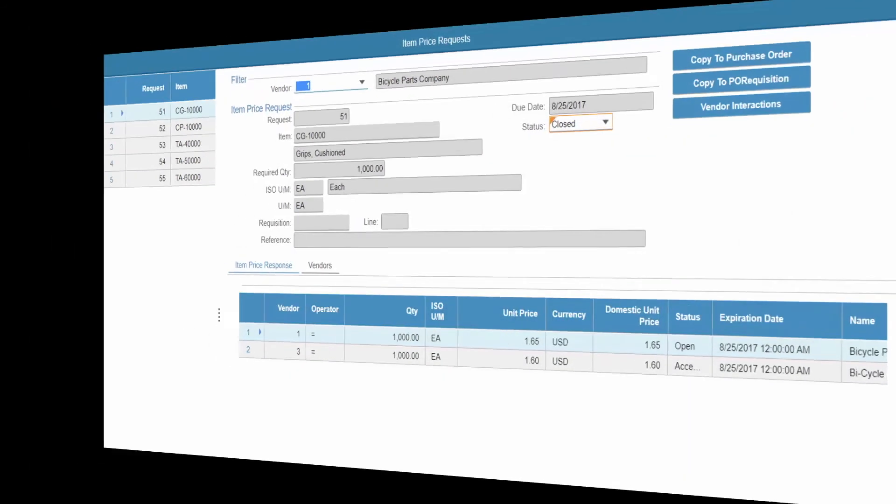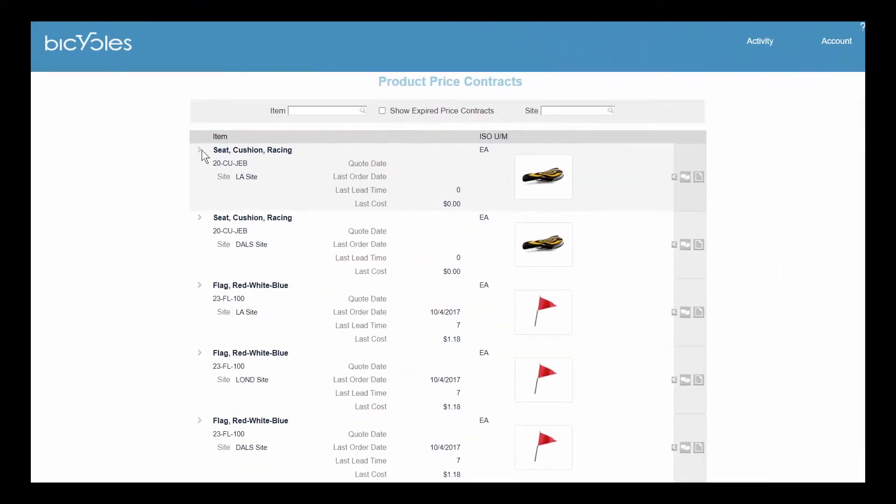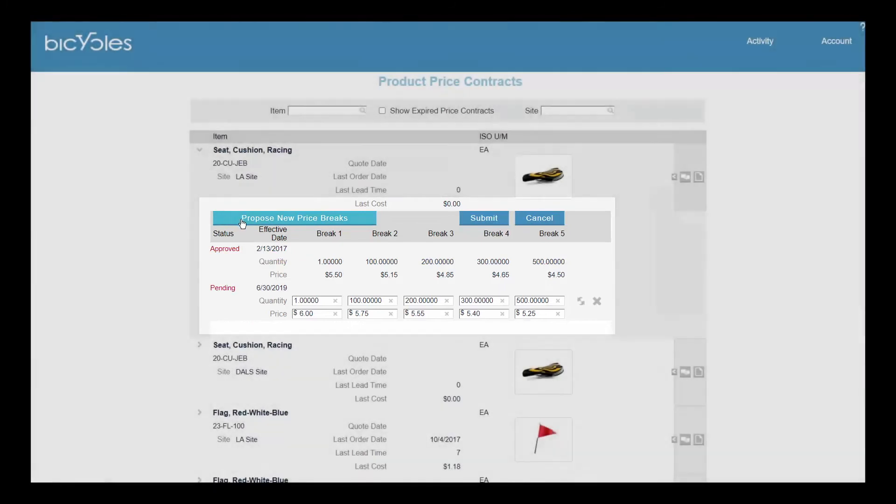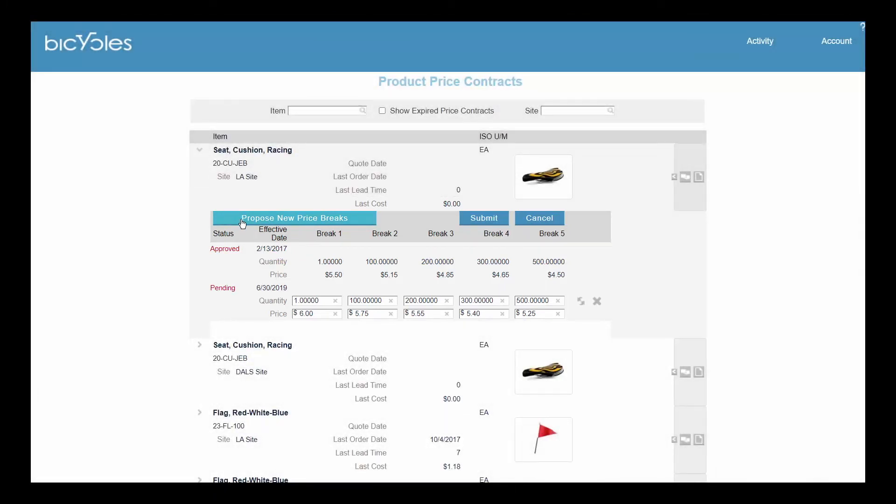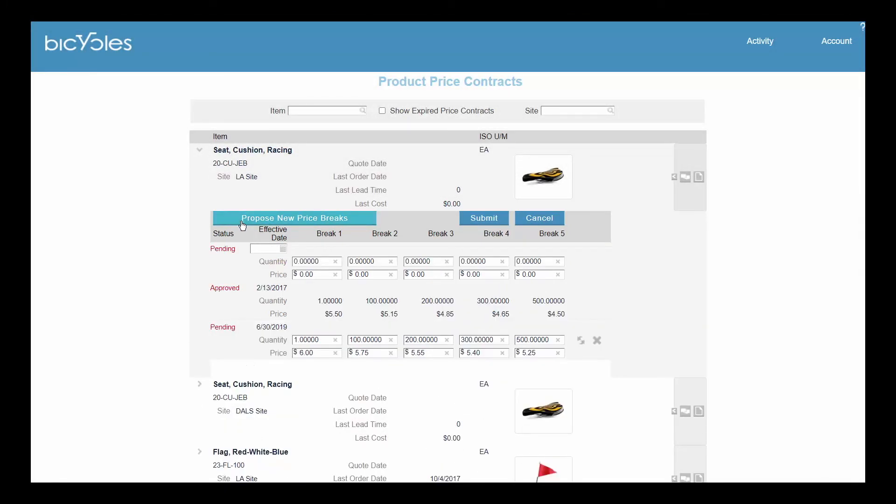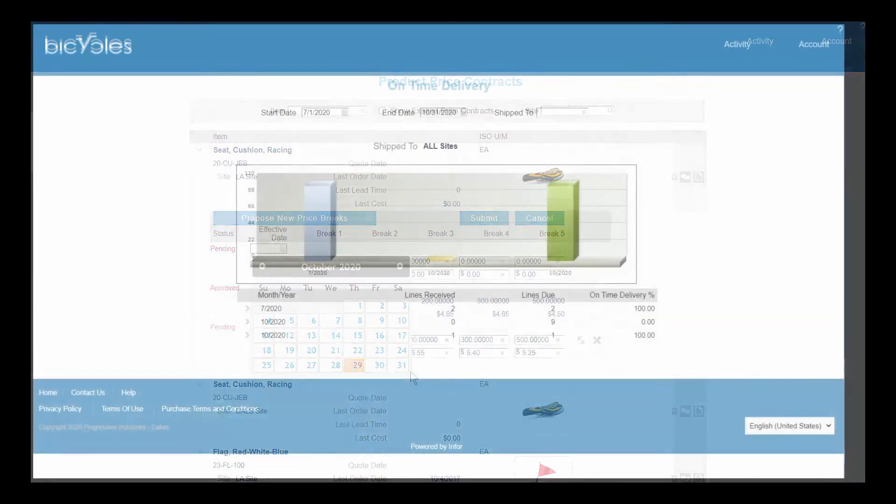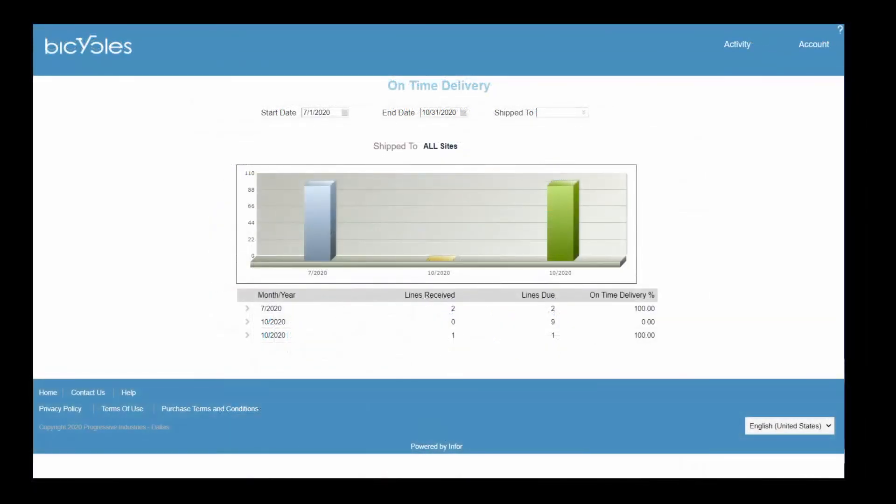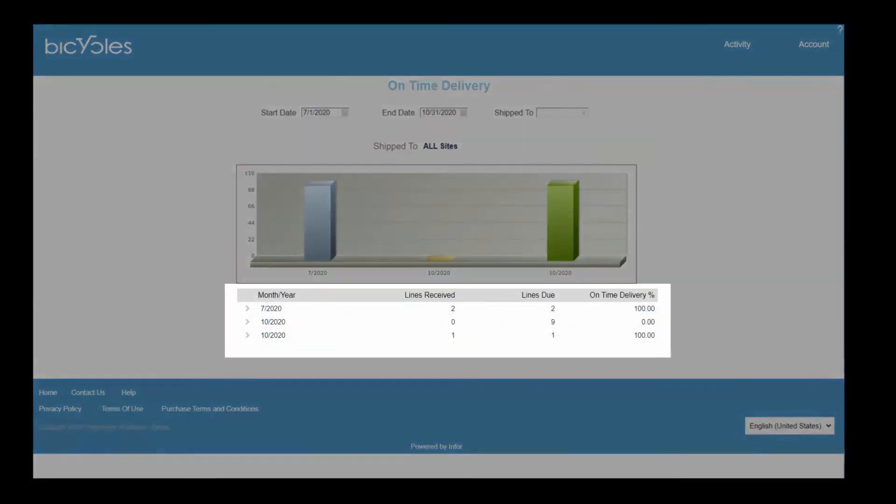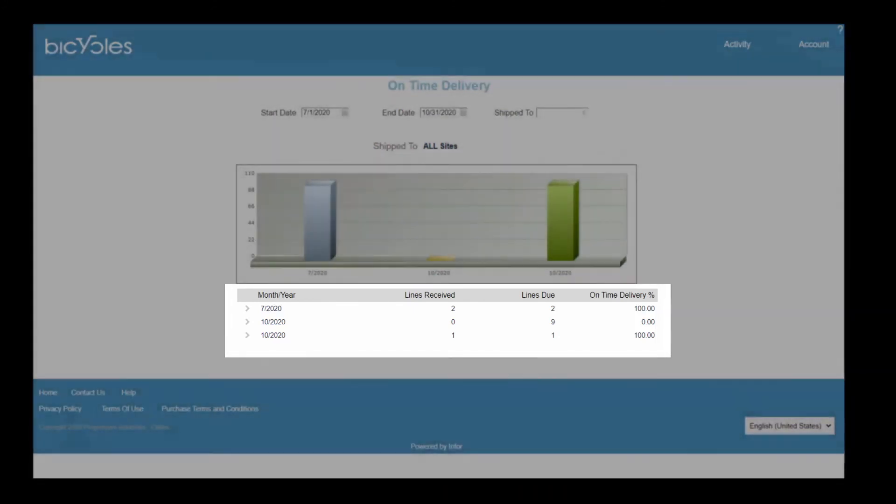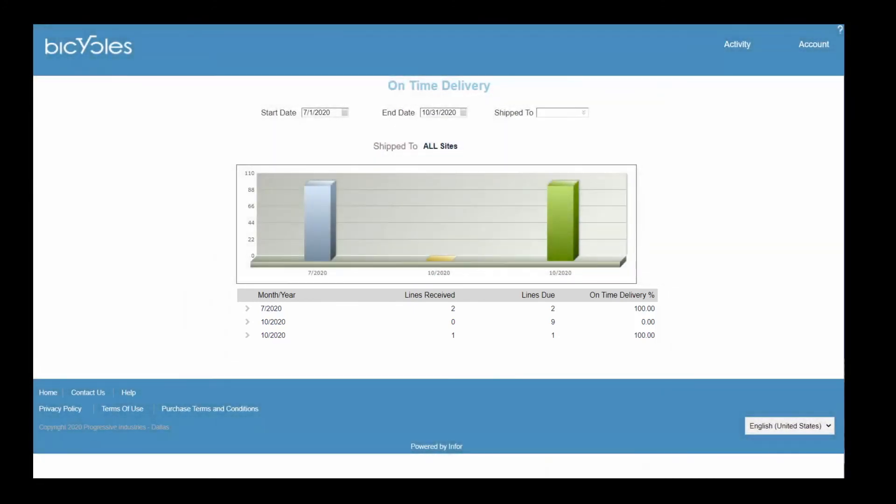Updates to ongoing price contracts are efficiently maintained through the portal. Communicate a new pricing request to the vendor, alerting them via email when a request is submitted. Communicate to your vendor how well they're performing on delivery metrics. The calculation measures the number of lines expected to be received versus actual receipts by month.